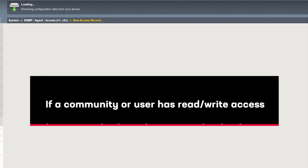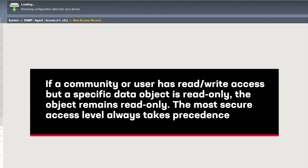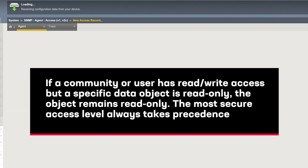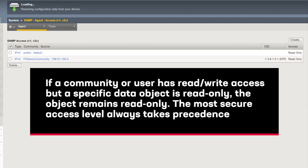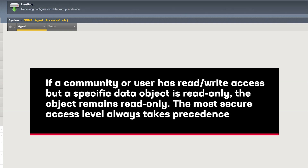Note: when a community or user is assigned read-write access but a specific data object is read-only, the object remains read-only. In case of conflict, the most secure access level takes precedence.